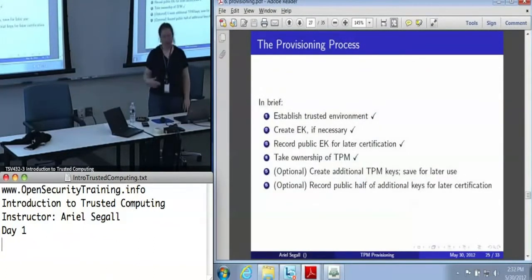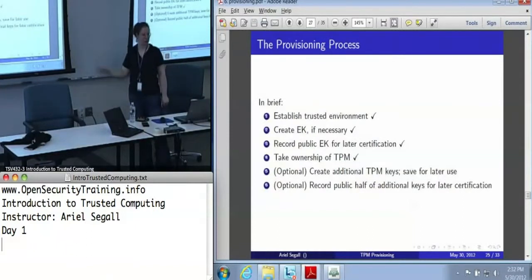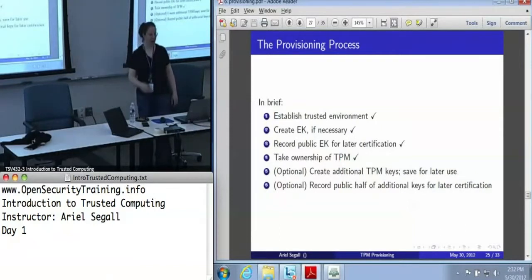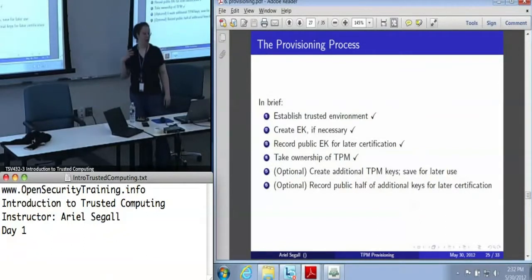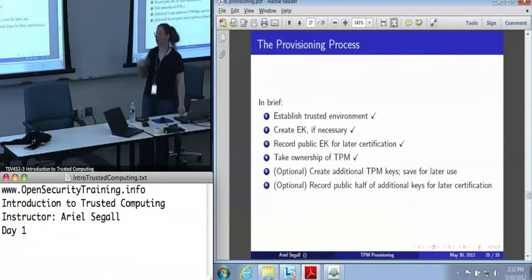Now all of the critical features of provisioning are done. We've got an endorsement key created in a trusted environment, we've got our public endorsement key that we're going to ship off to a certificate authority, and we've taken ownership. Now, if we want to, we can be efficient and create some other keys while we're already working with the system.